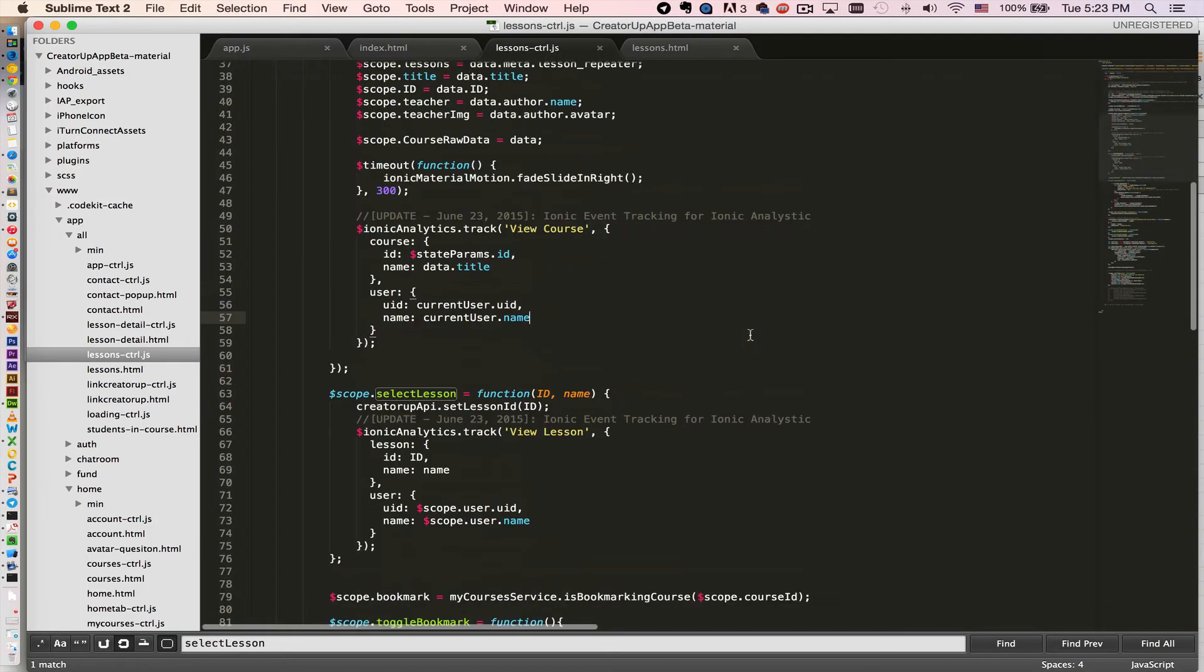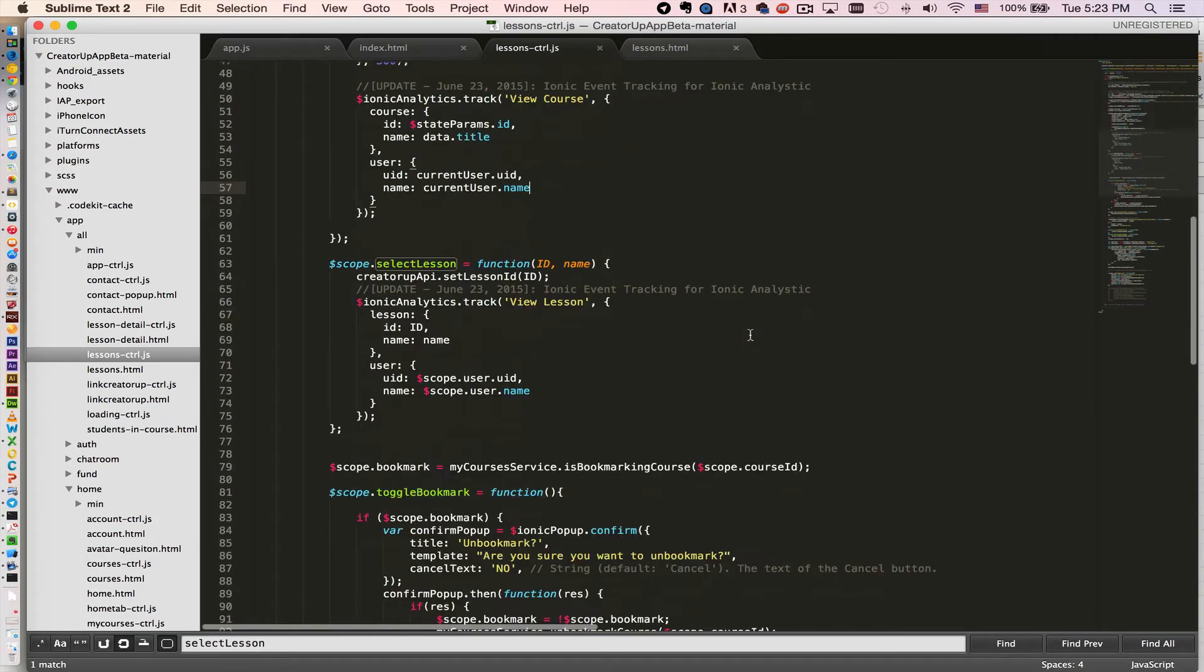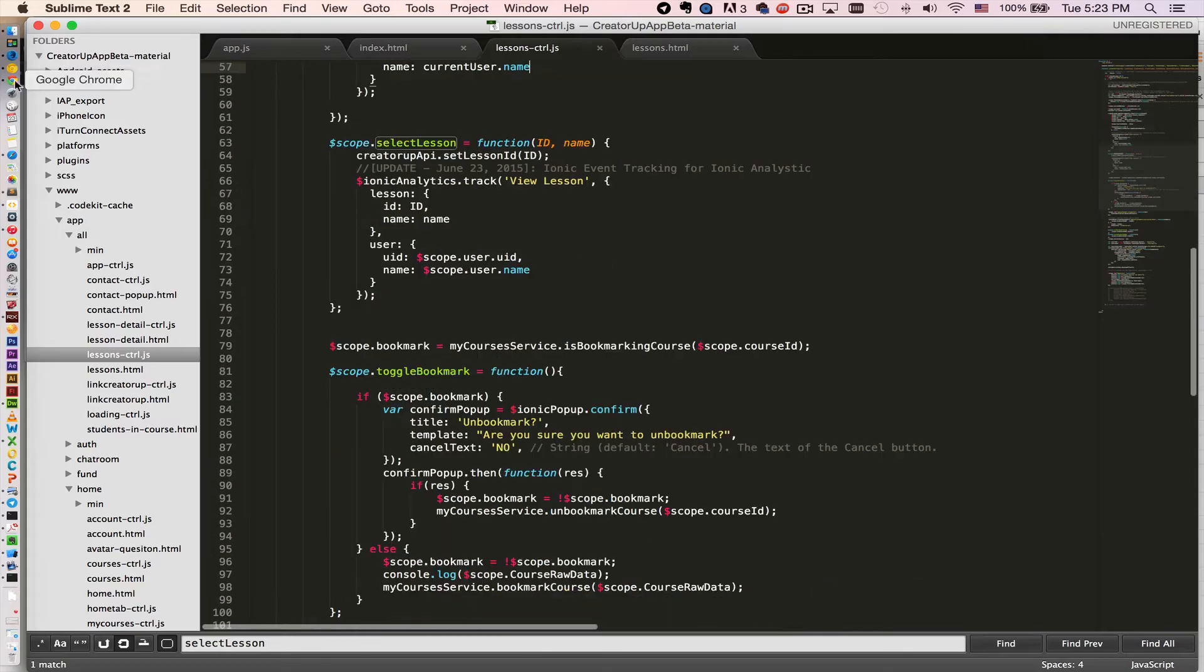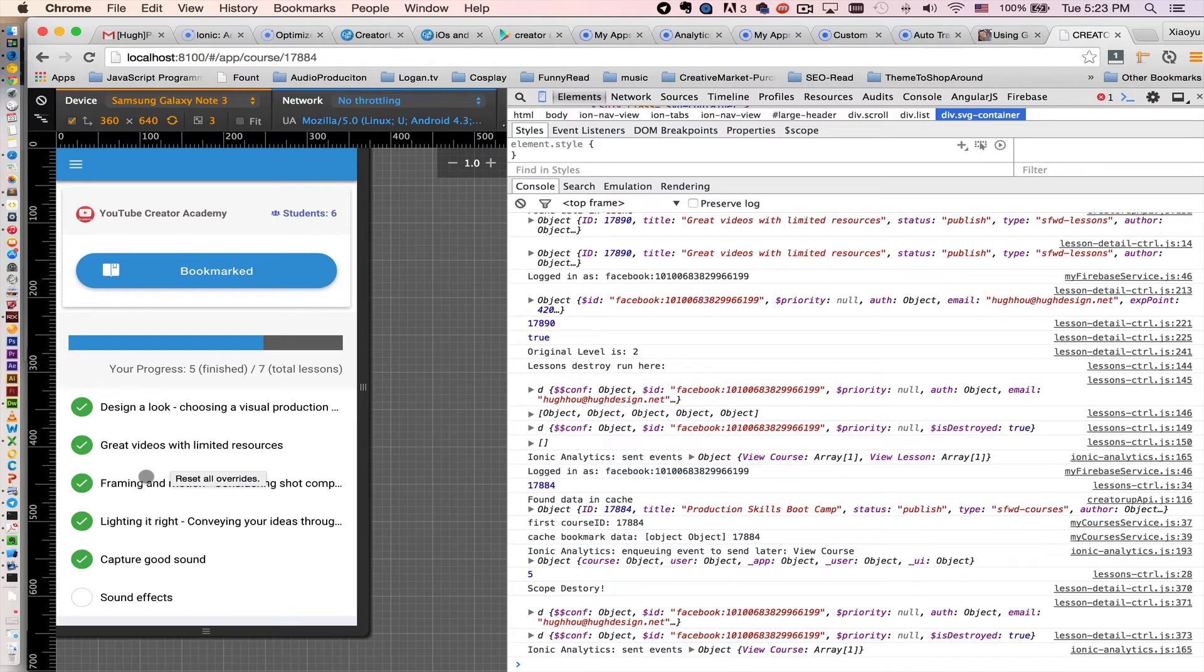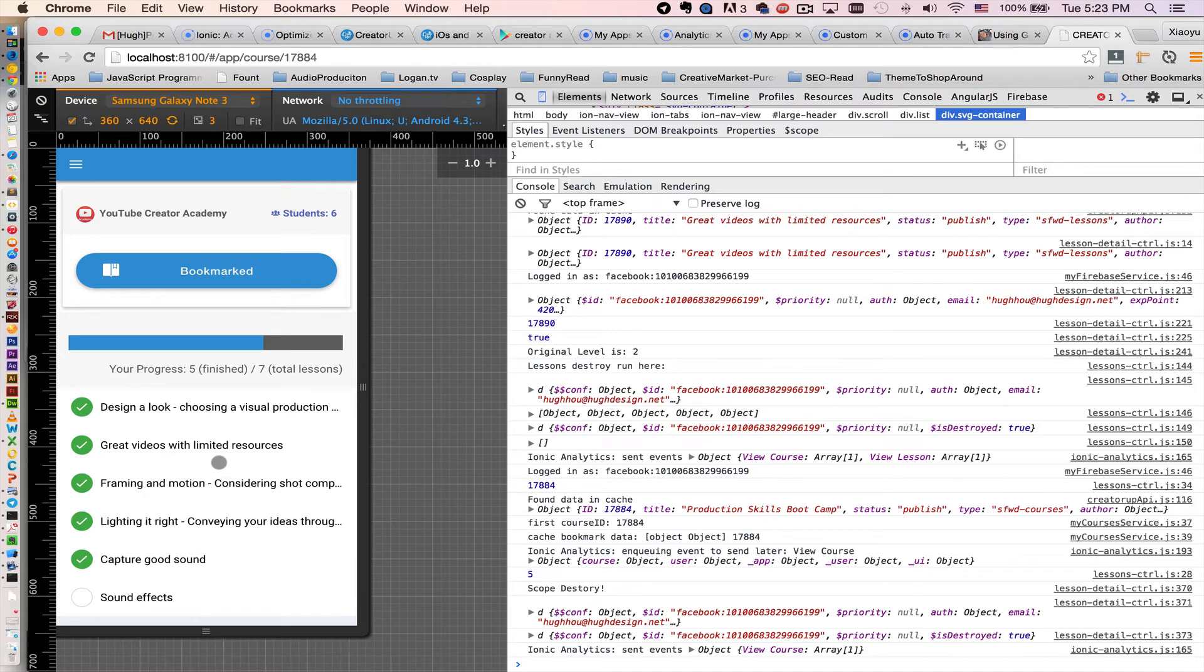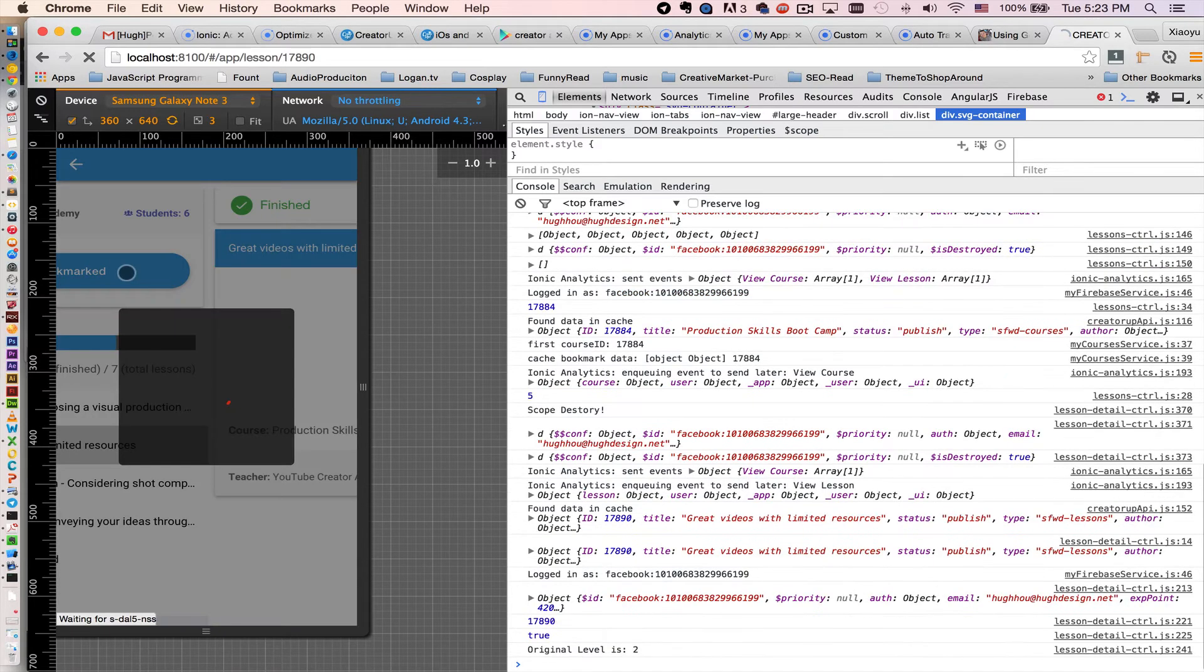First I want to know when a user clicks a lesson. I want to know which lesson they click and who clicked this lesson. So we'll track two things. We can easily just bind the event to this click event.